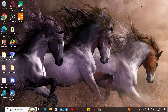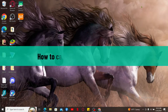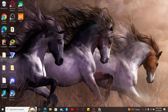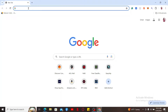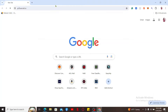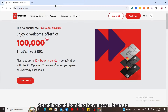Welcome back to another video from Tech Basics. In this video we will be learning how to cancel your PC Financial credit card. To cancel your PC Financial credit card, first launch a web browser, go to the URL box, and type in pcfinancial.ca and search. We will end up on the official website for PC Financial.